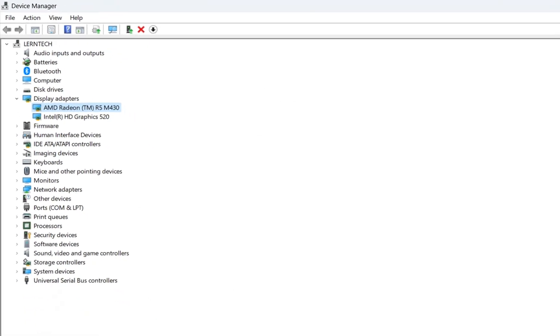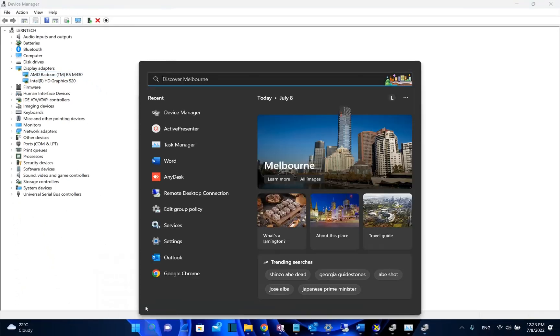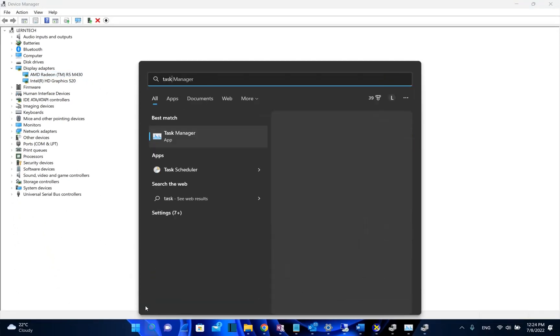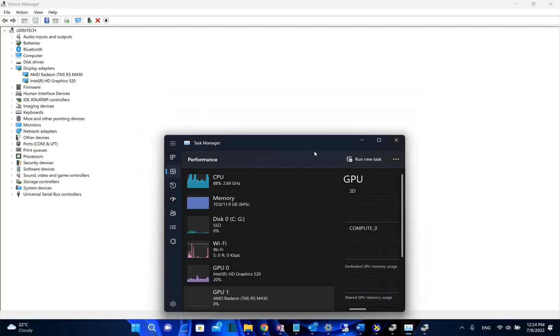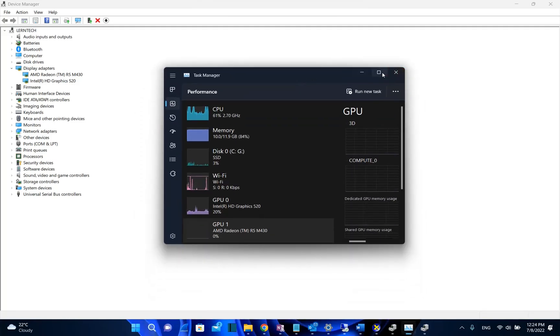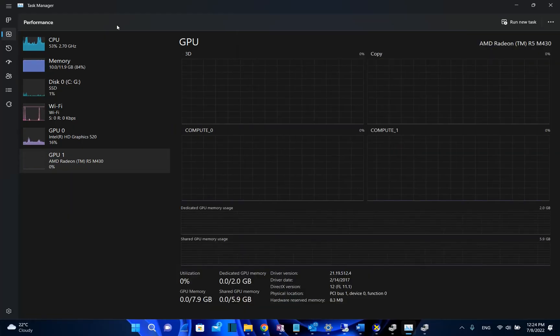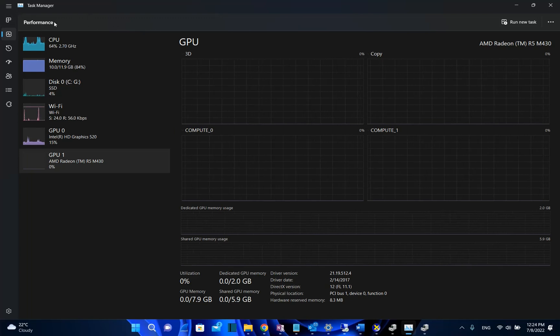In order to find out that, we need to go to search once again and open Task Manager. I am using Windows version 22H2, so my Task Manager may look different, but you just have to find the tab Performance.